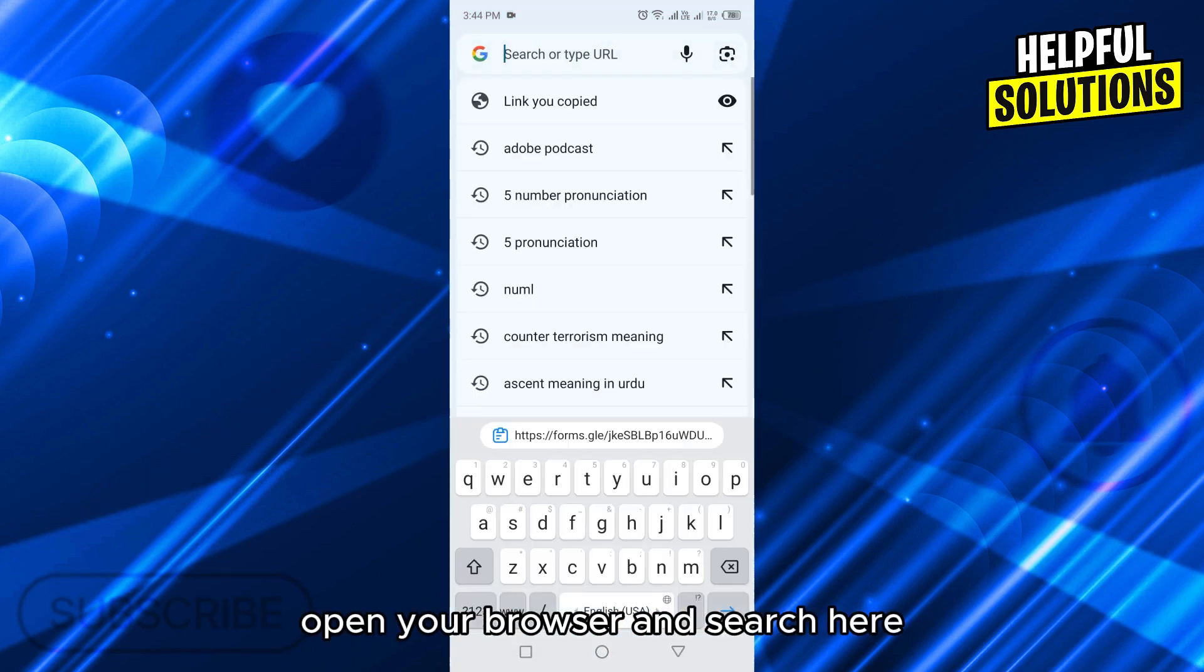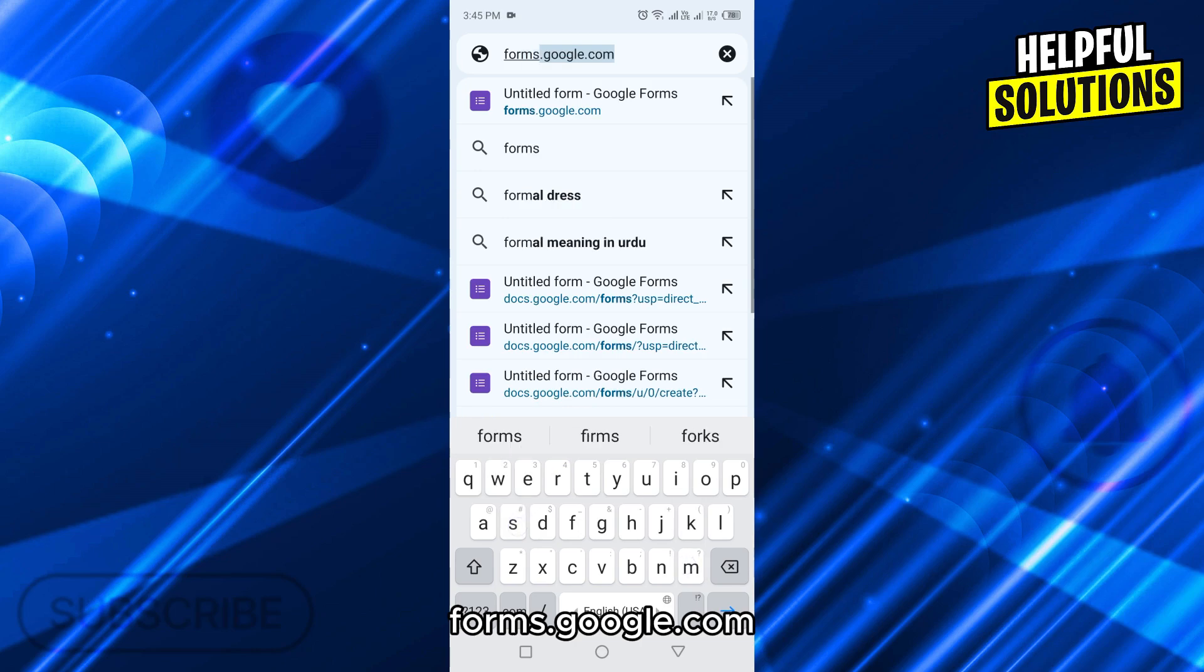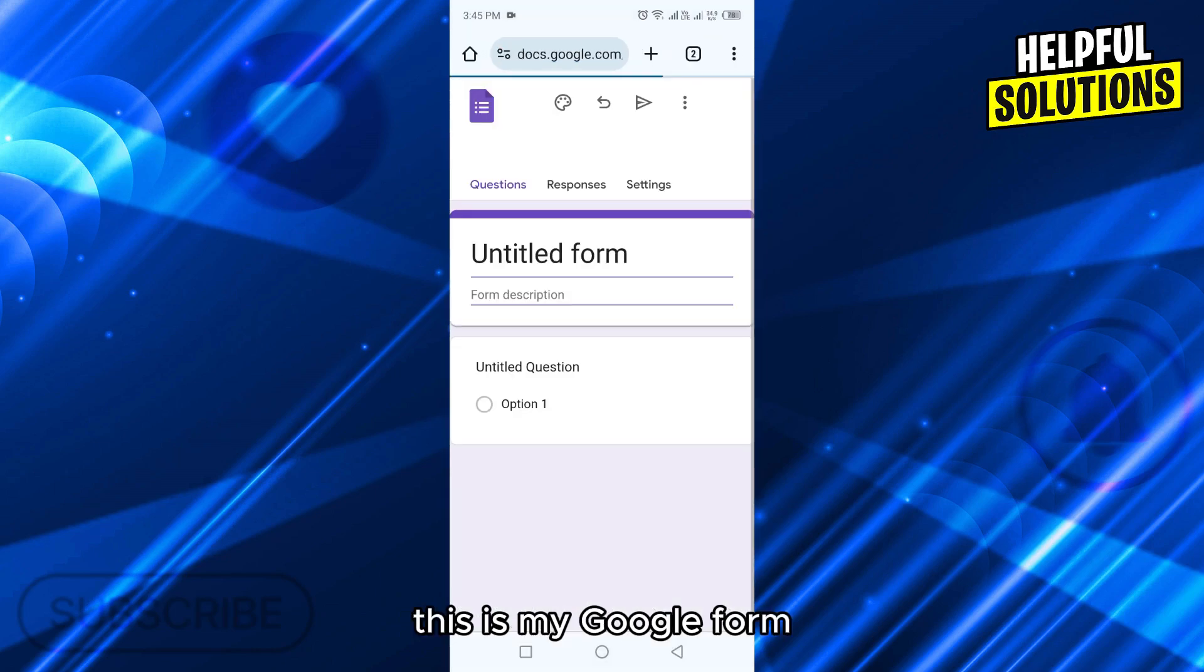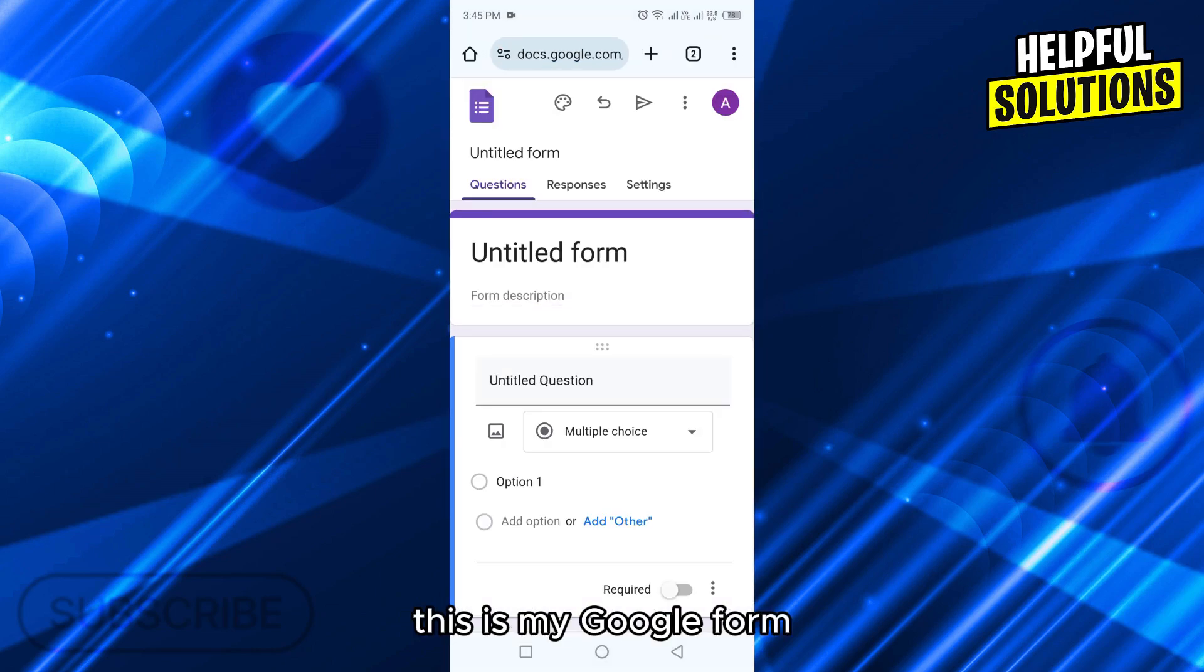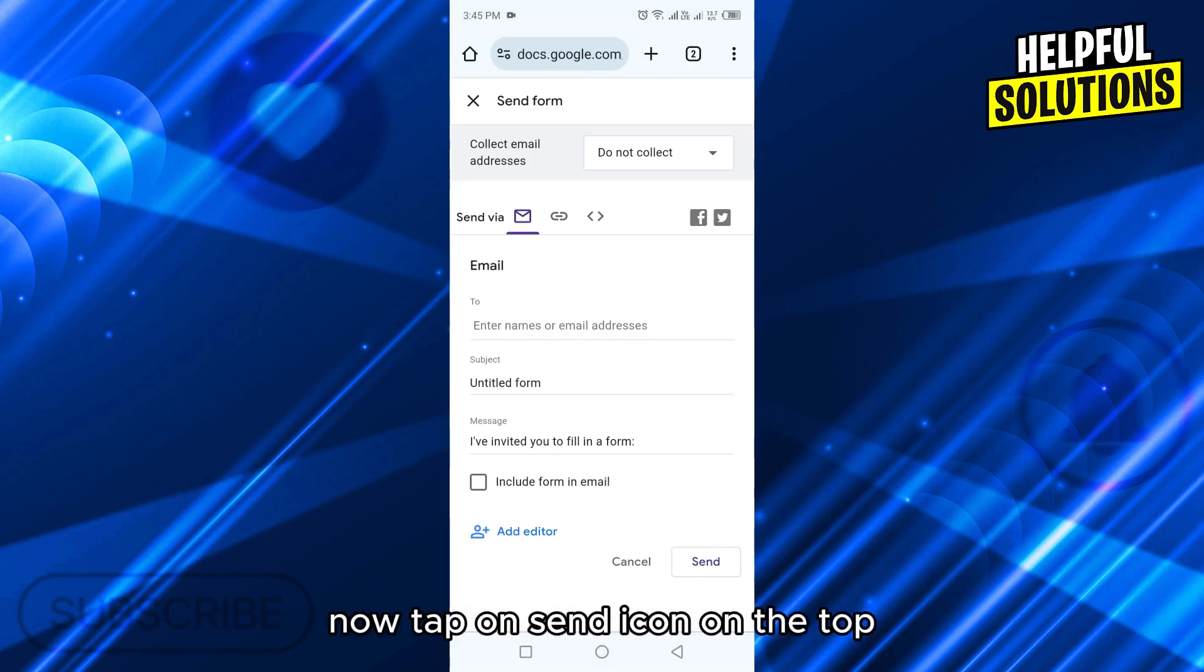First of all, open your browser and search for forms.google.com. This is my Google Form. Now tap on the send icon on the top.